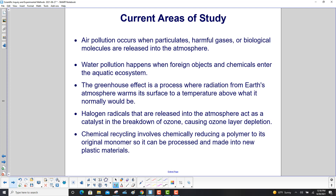Water pollution involves foreign objects and chemicals entering the aquatic ecosystem. The greenhouse effect — global warming, climate change, etc. — is a process where radiation from Earth's atmosphere warms its surface to a temperature above what it normally would be. Halogen radicals released into the atmosphere act as a catalyst in the breakdown of ozone, causing ozone layer depletion. Chemical recycling involves chemically reducing a polymer to its original monomer so it can be processed and made into new plastic materials.